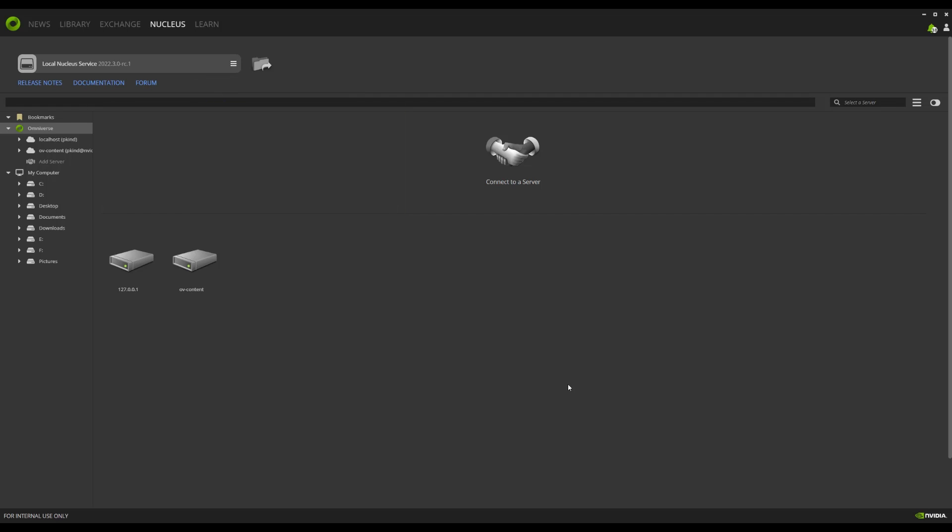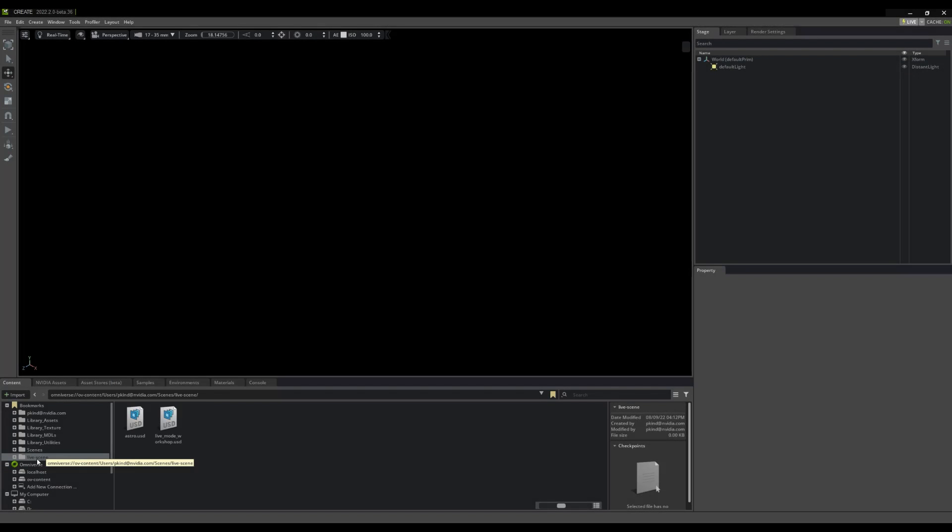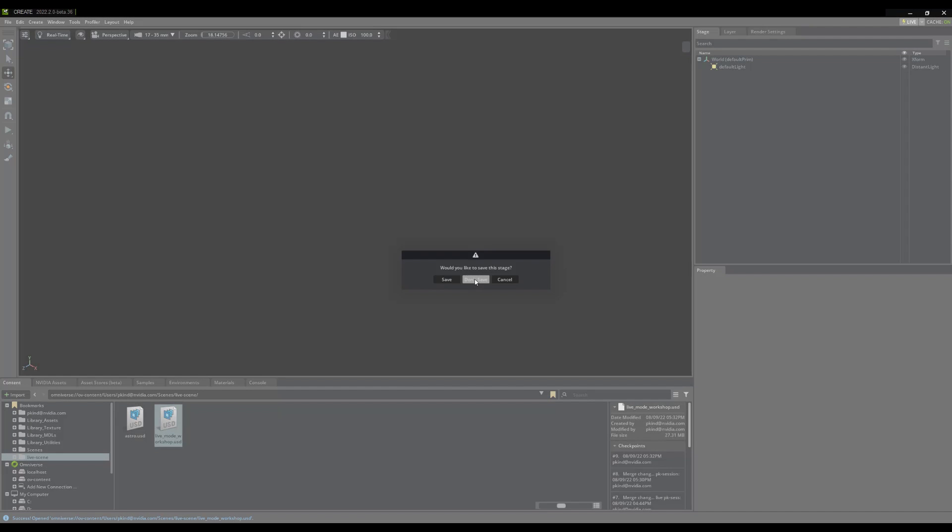Okay, now that the caveats are out of the way, let's host a live session. First, let's locate a file hosted on a Nucleus server and get it open.